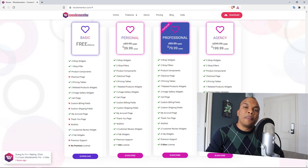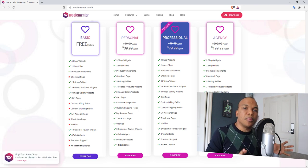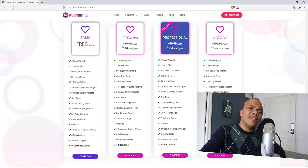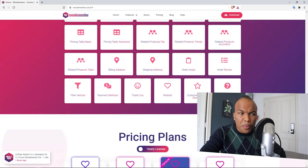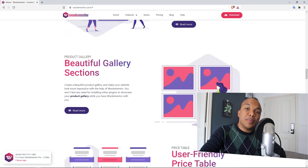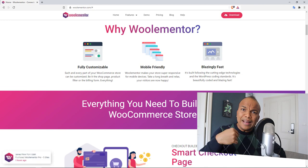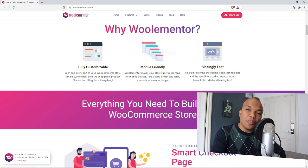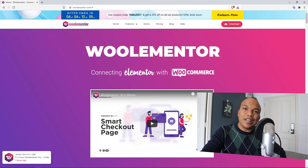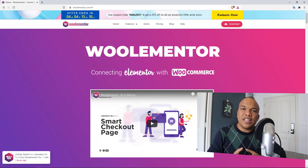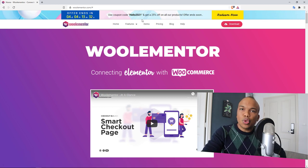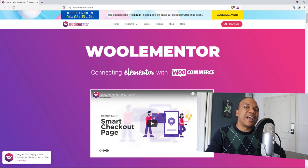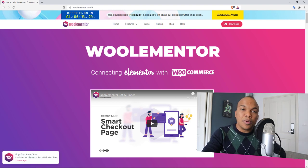Coming up in this tutorial I'll walk you through what you can accomplish with the free version, and then at the end I'll show you the paid version. I am an affiliate for WooElementor, so if you decide to buy using my link in the description I'll get a small commission — thank you for that. They're also running a special 2021 promotion: use coupon code HELLO2021 for a 25% discount, ending in four days as of recording. So without further delay, let's get started.